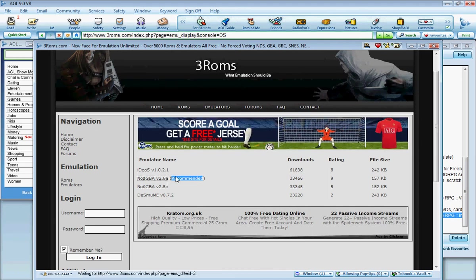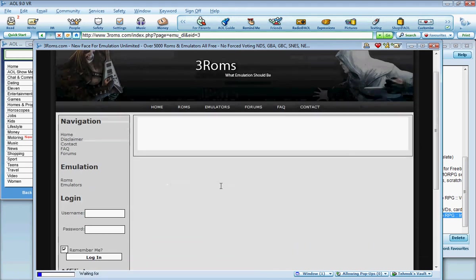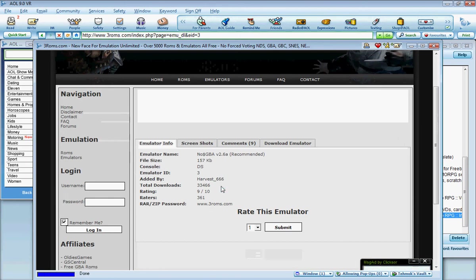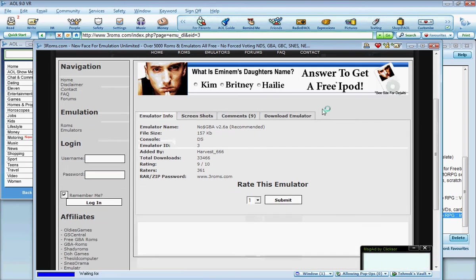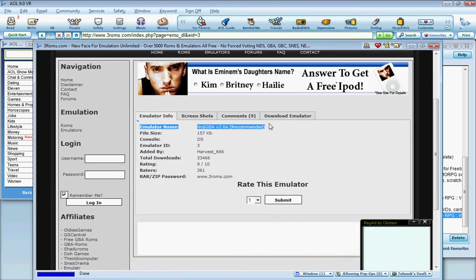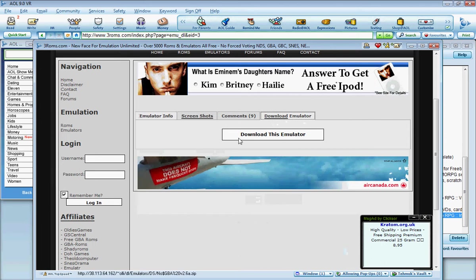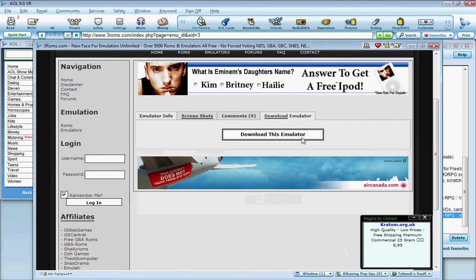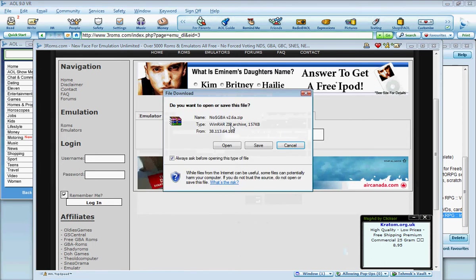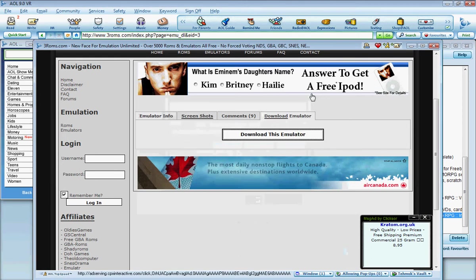So you go to there, you get this screen, and you go to here, download emulator. You click that, and to download this emulator, you get this and you just want to save it.